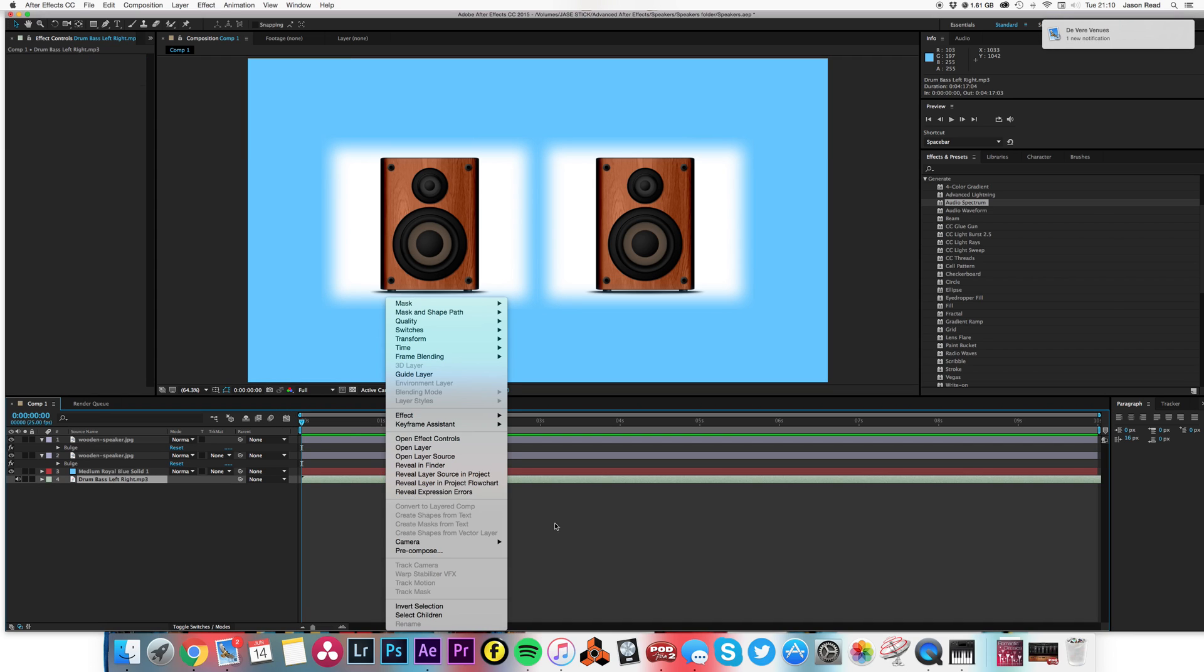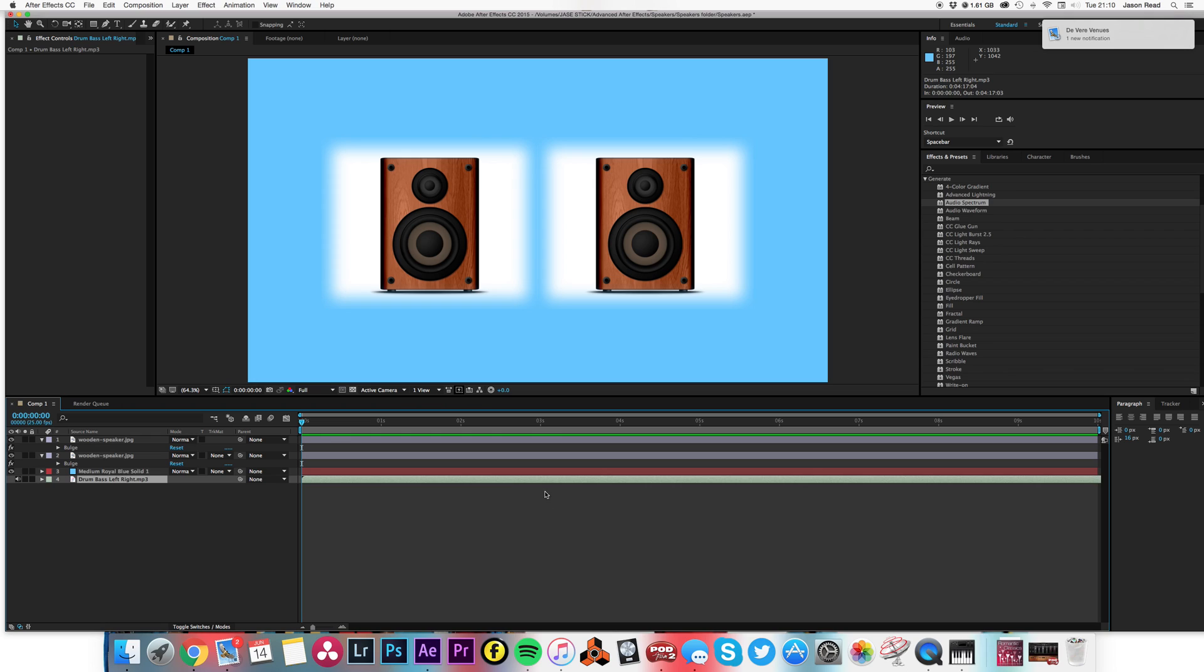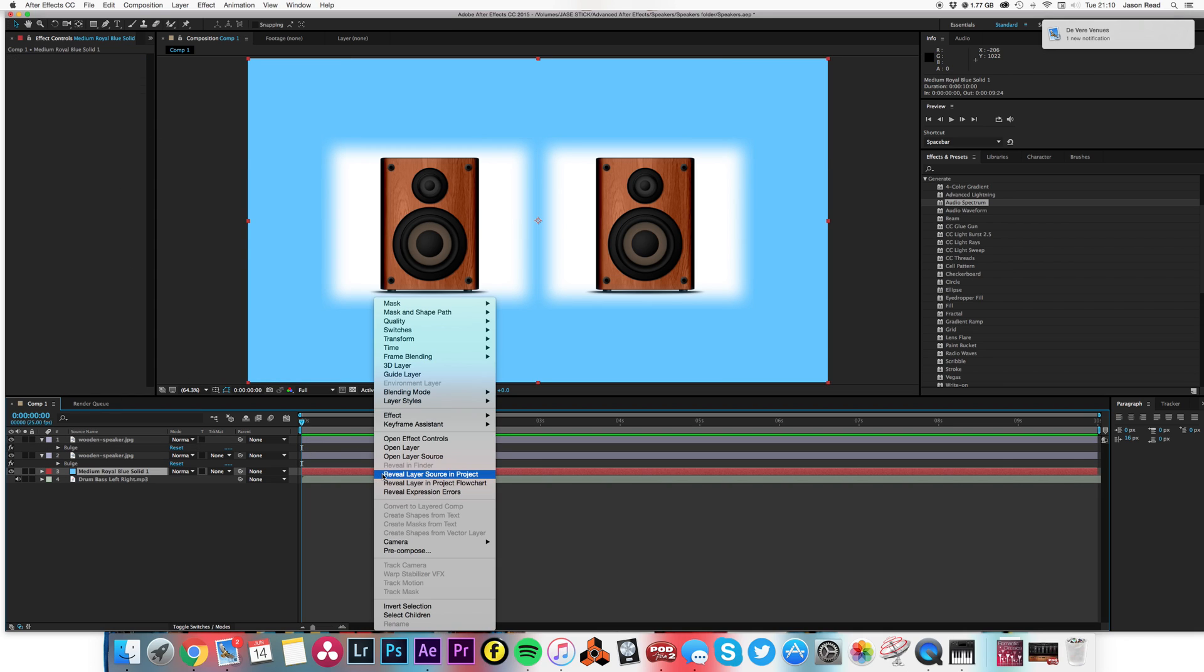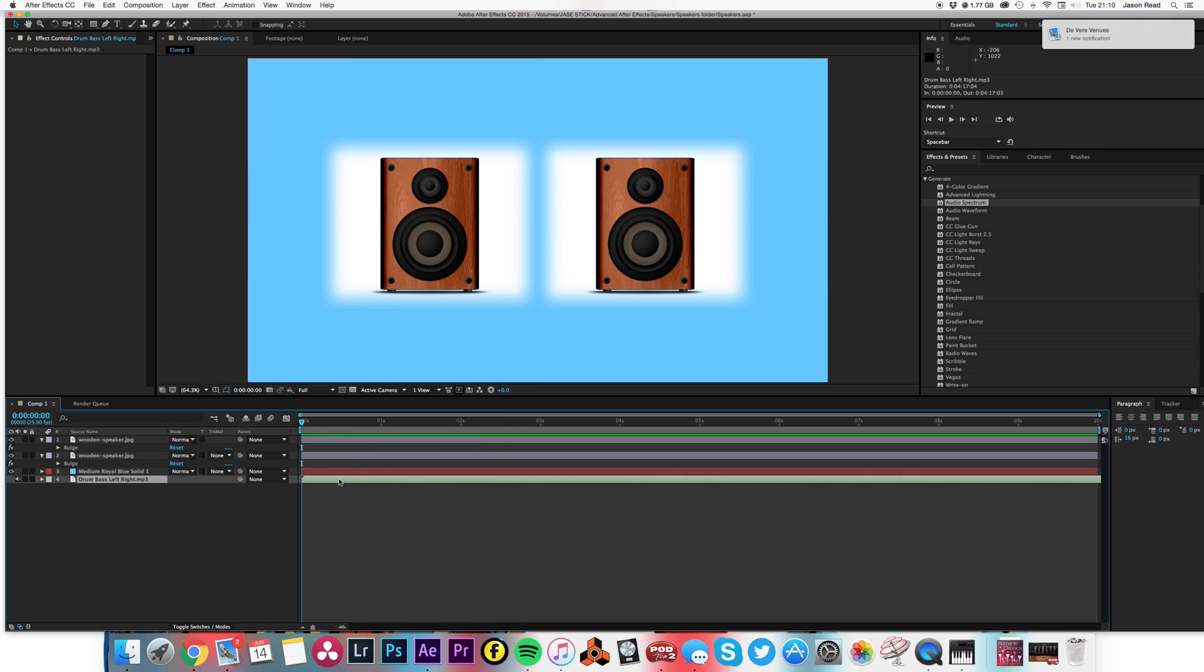I've got them panned hard left. So what I'm going to do is take this track, and I've got a background layer with some background colors and two speakers. I'm going to select this audio layer.